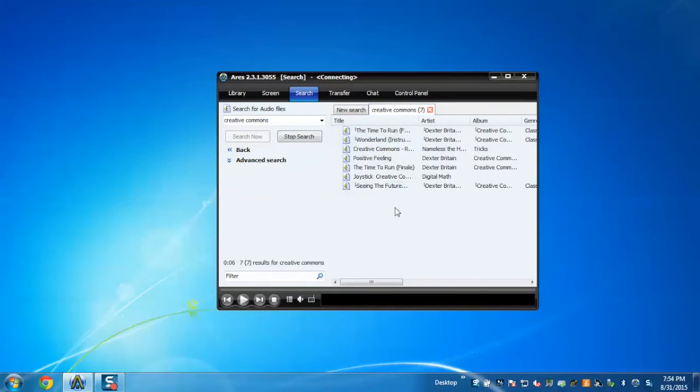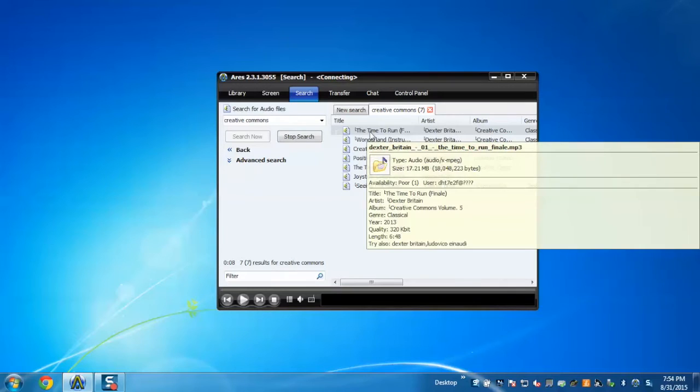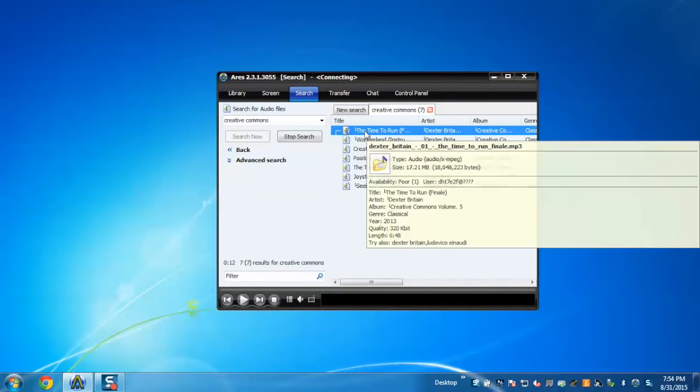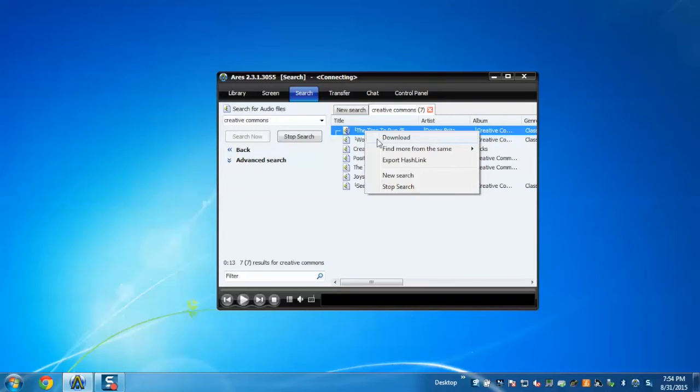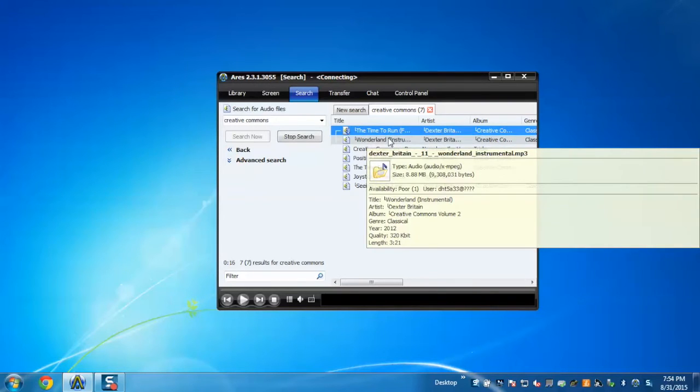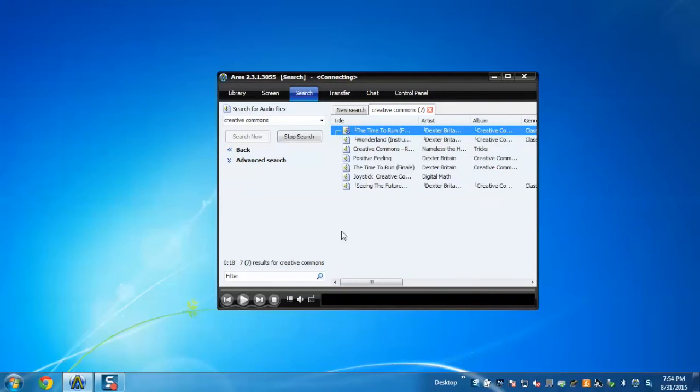As you can see, the search has been completed. Now to download, just select the file, right click, and click on download. Now your file is getting downloaded.